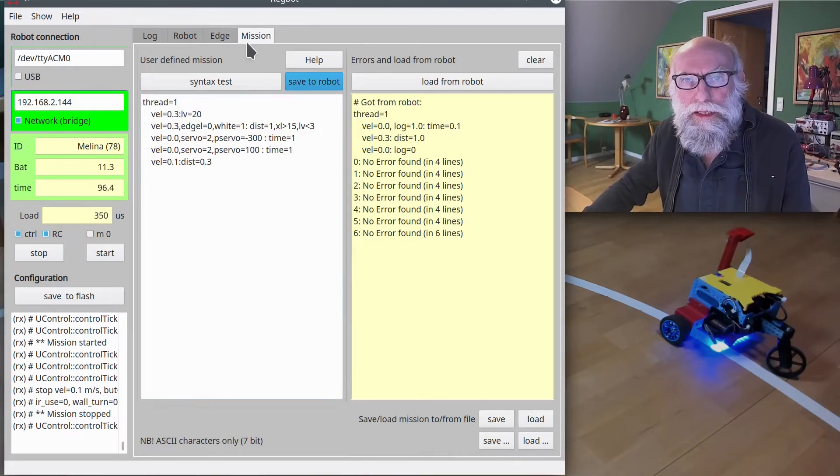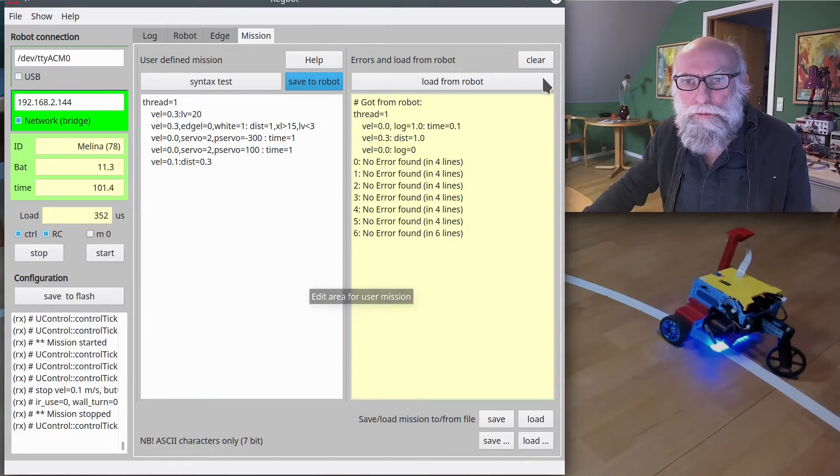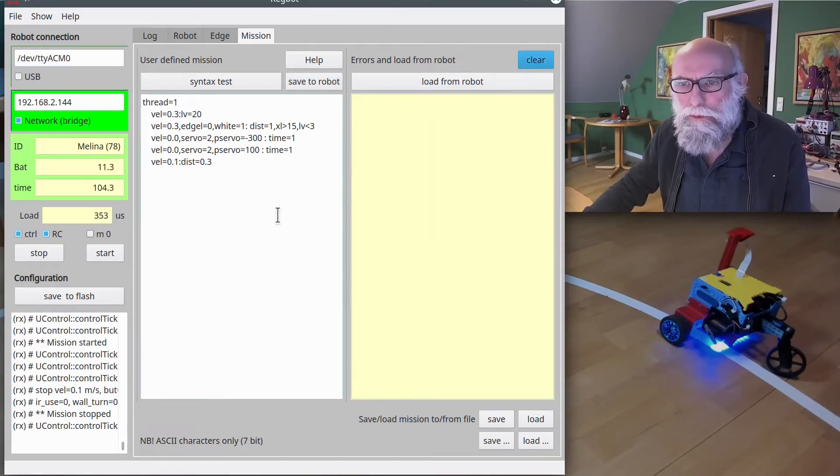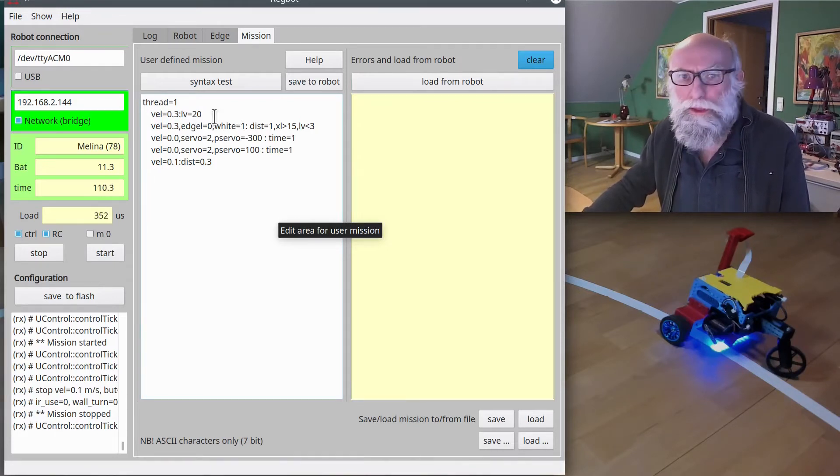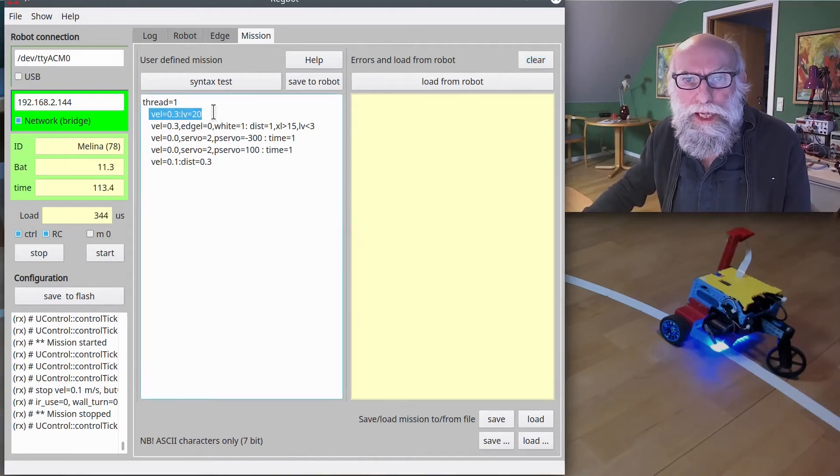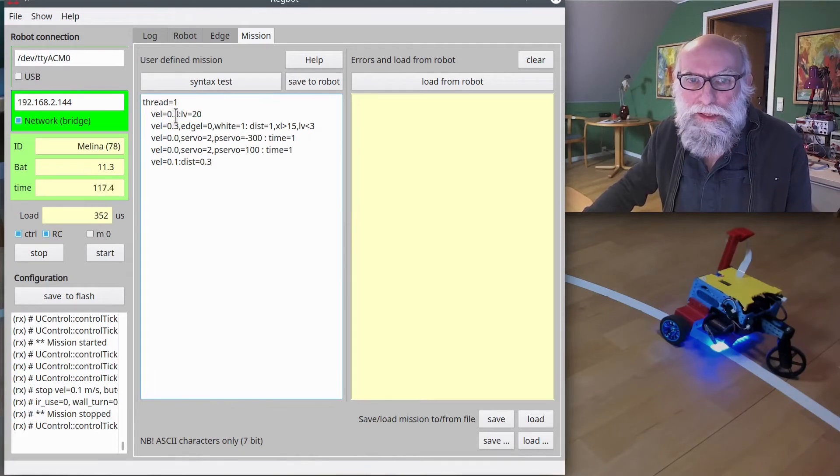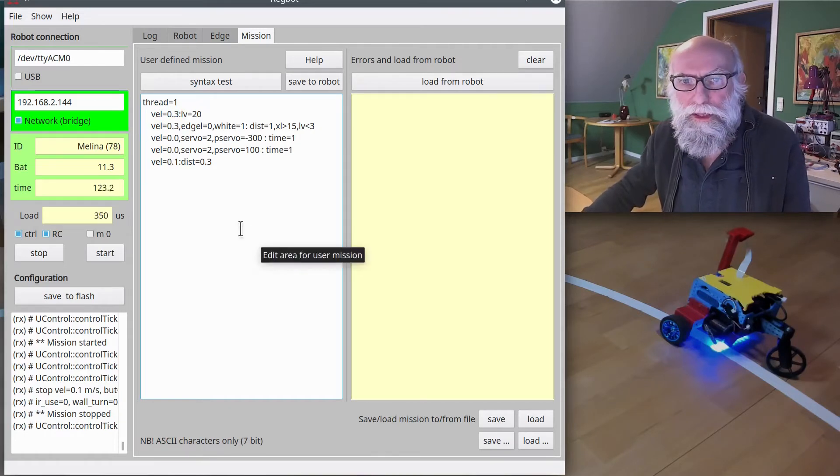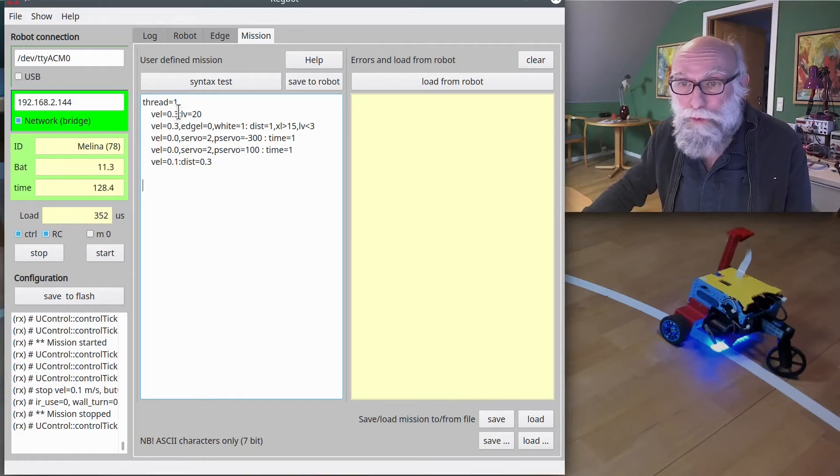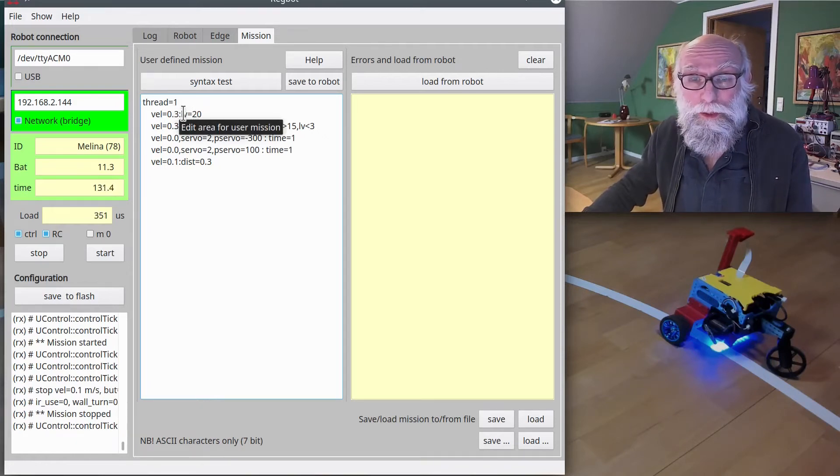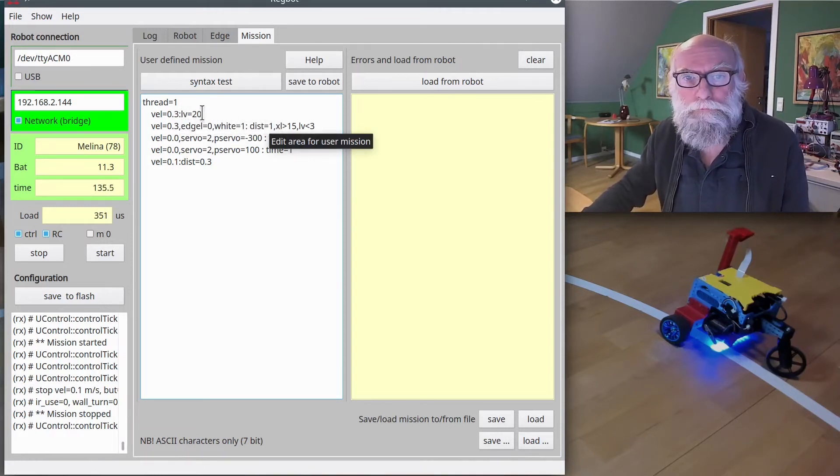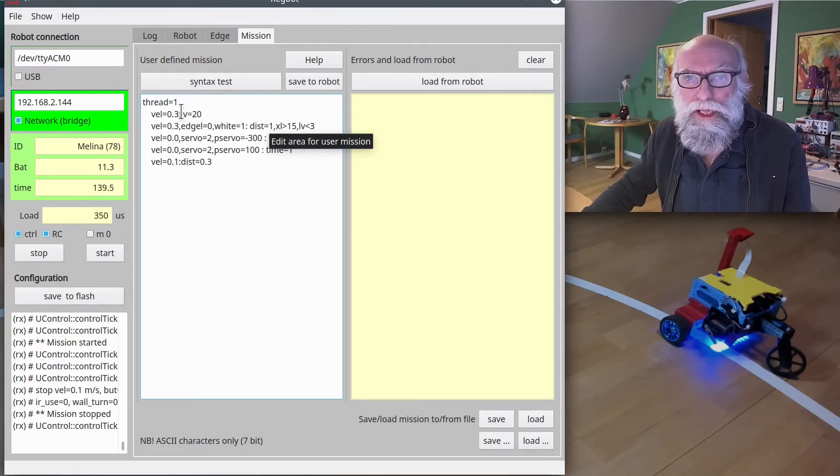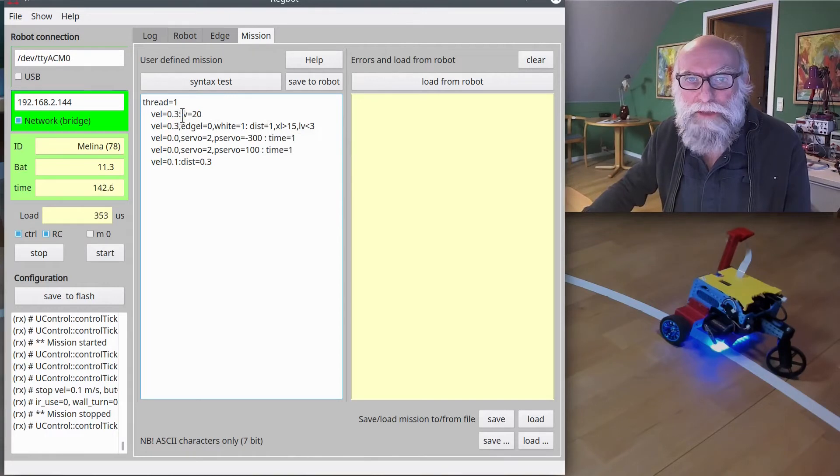And there is a tab here called mission. This is the mission that we just ran. It's a fairly simple interpreter of very simple commands. The first line here is what it starts by doing. It says vel equals 0.3, and that means velocity 0.3 meters per second. And then there's a colon.